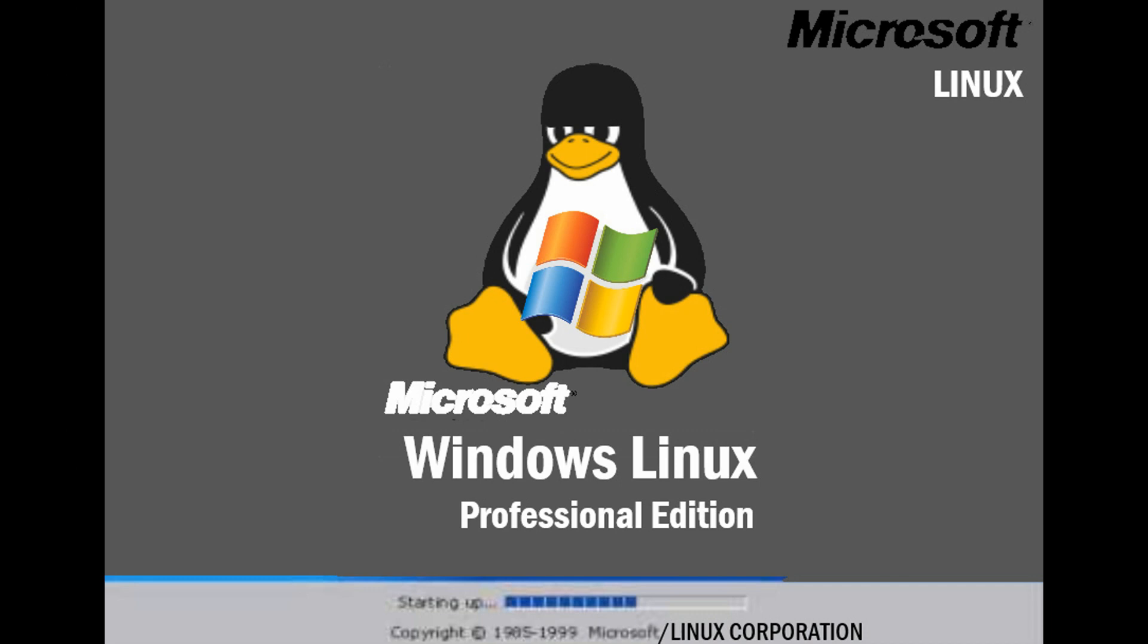During the year 2000, in July 1st of 2000, after the release of Windows 2000, Bill Gates at the 2010 conference announced that Linux and Microsoft had teamed up to make Windows Linux Professional Edition.